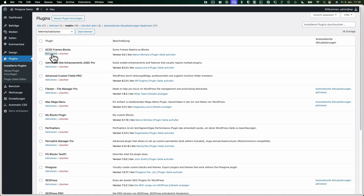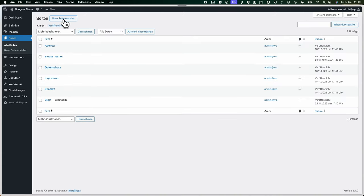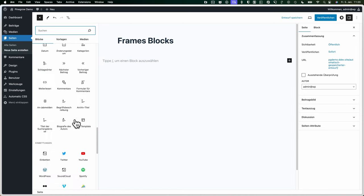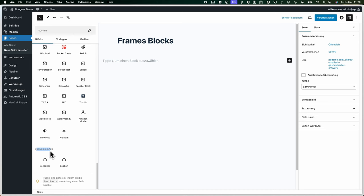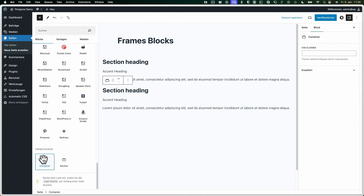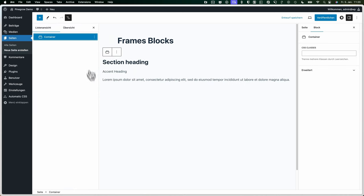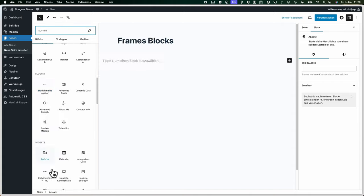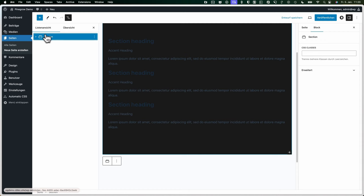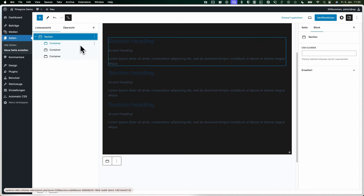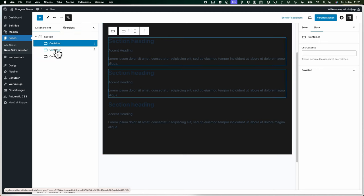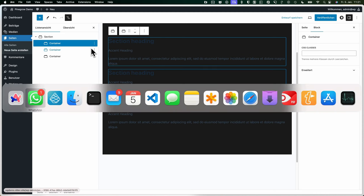Let's activate and see what we get. Going to a new page and looking inside our blocks list, we have the new category 'Frames Blocks' with a container and a section. We add a section and can already see the three containers — the content is copied from Pinegrow as a default. There's no inner content yet, but we'll change that in a second.